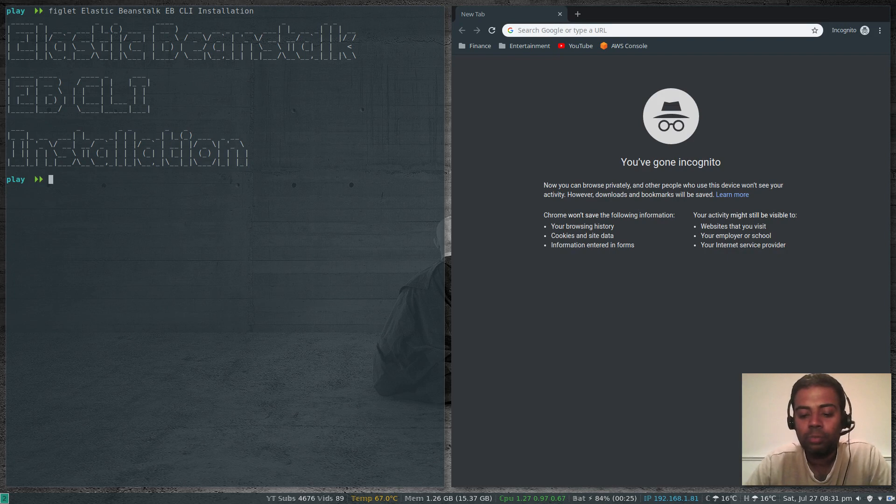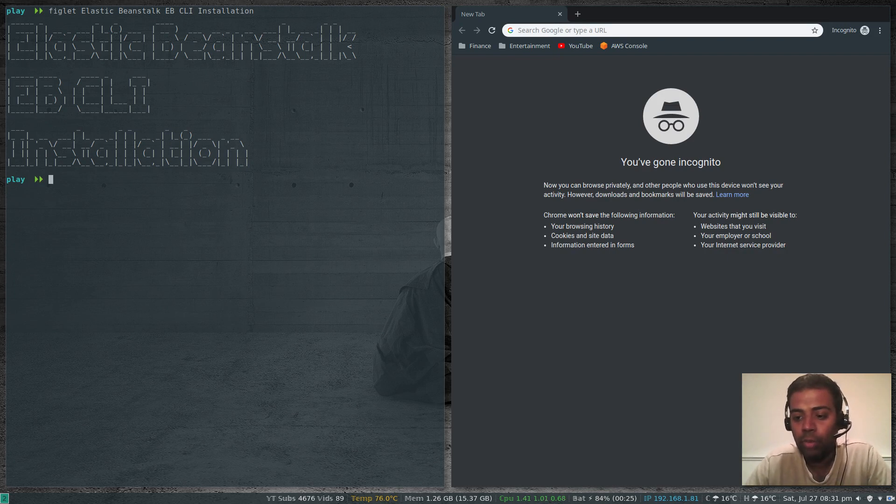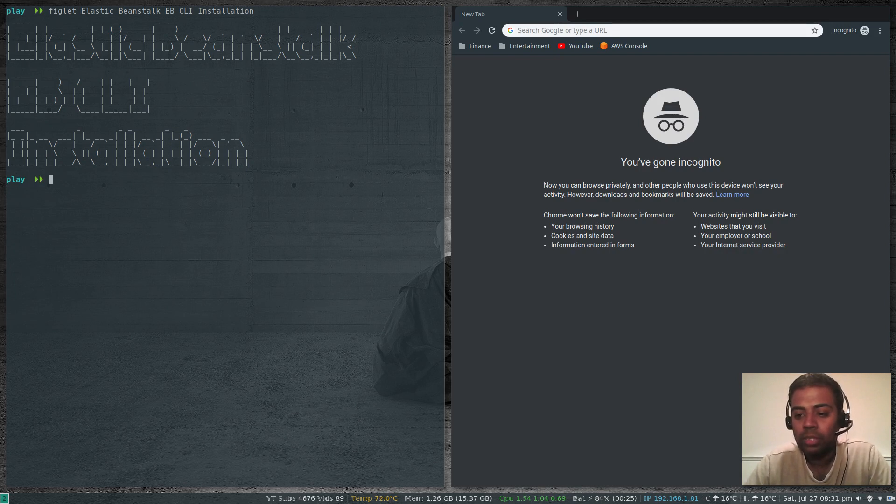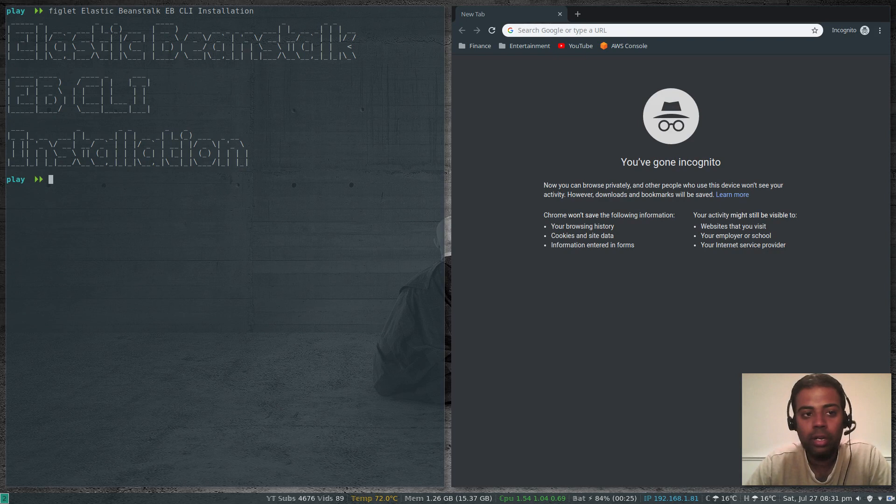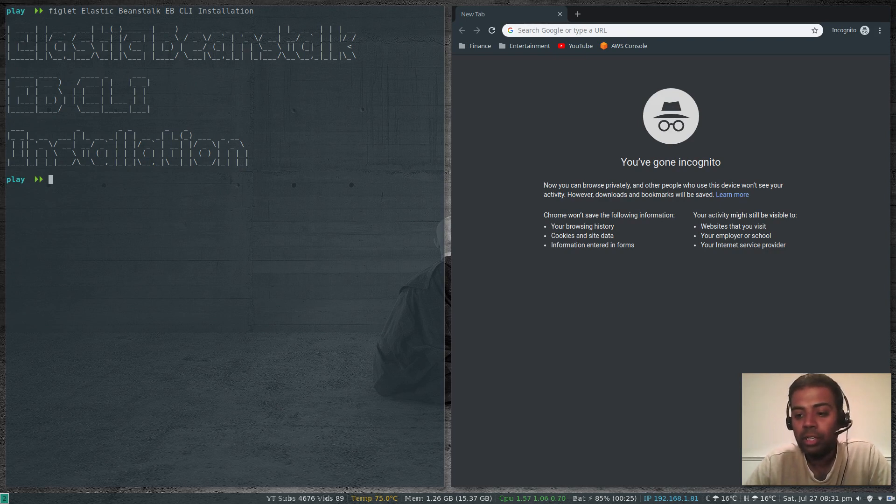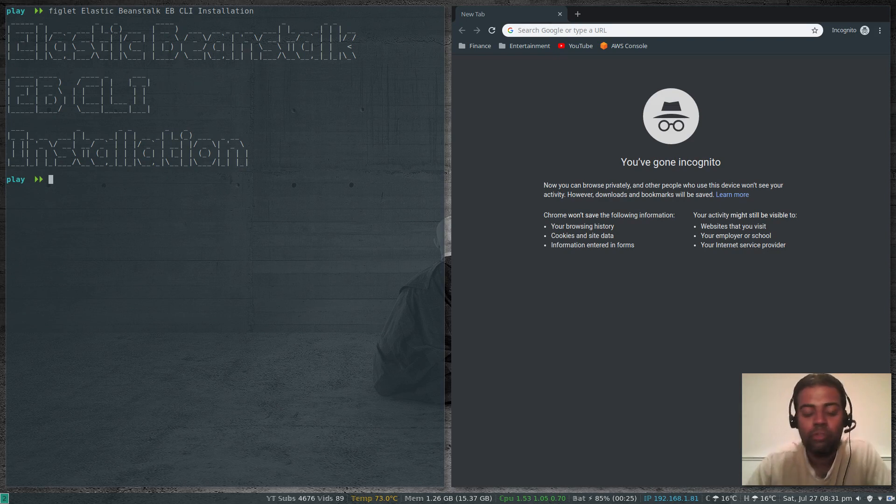So we have to have Python installed. There are a couple of ways to install. Amazon provides us with some setup scripts. You can just run that script and that will install EBCLI for us. Or we can use Python PIP. Let me show you both methods. First, let's use the Python PIP method.